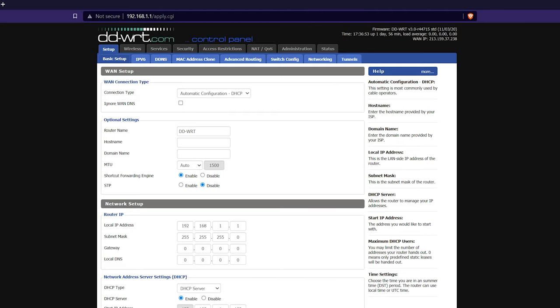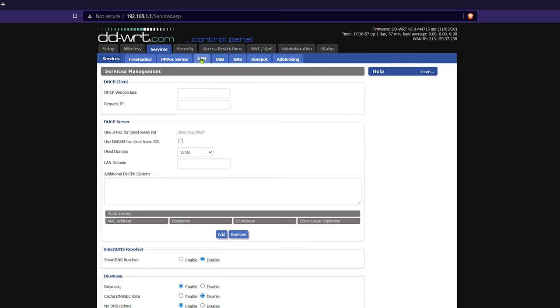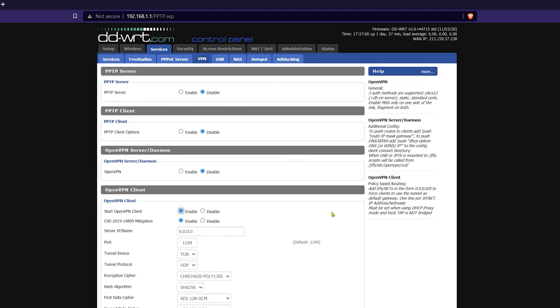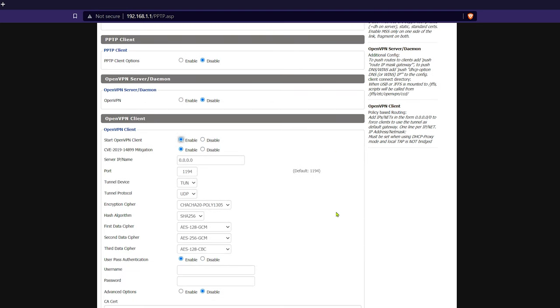Now we can start setting up the OpenVPN client. Scroll to the top and click on Services, and then click on the VPN tab. Here at the bottom, enable the OpenVPN client, and you will see a bunch of settings pop out.